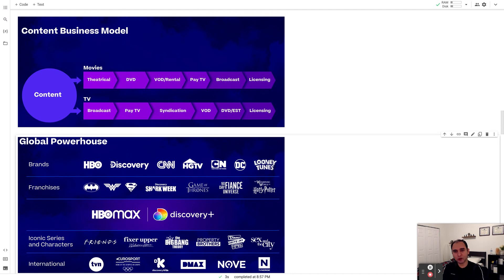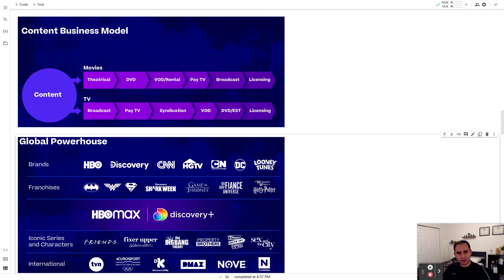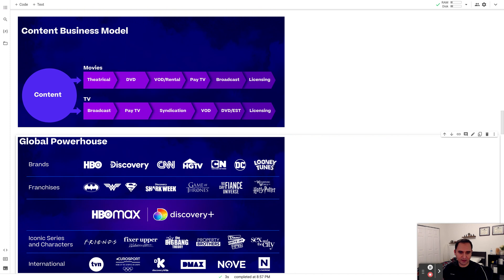So we are looking at a new conglomerate named Warner Brothers Discovery, which has all the brands that Warner Brothers had such as HBO, DC, as well as whatever Discovery had. The new company contains all these brands and franchises such as Harry Potter, Game of Thrones, Batman, etc.